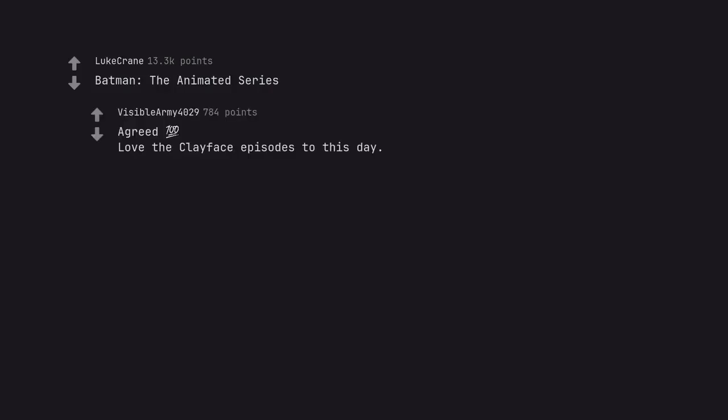Batman, the animated series. Agreed. Love the Clayface episodes to this day.